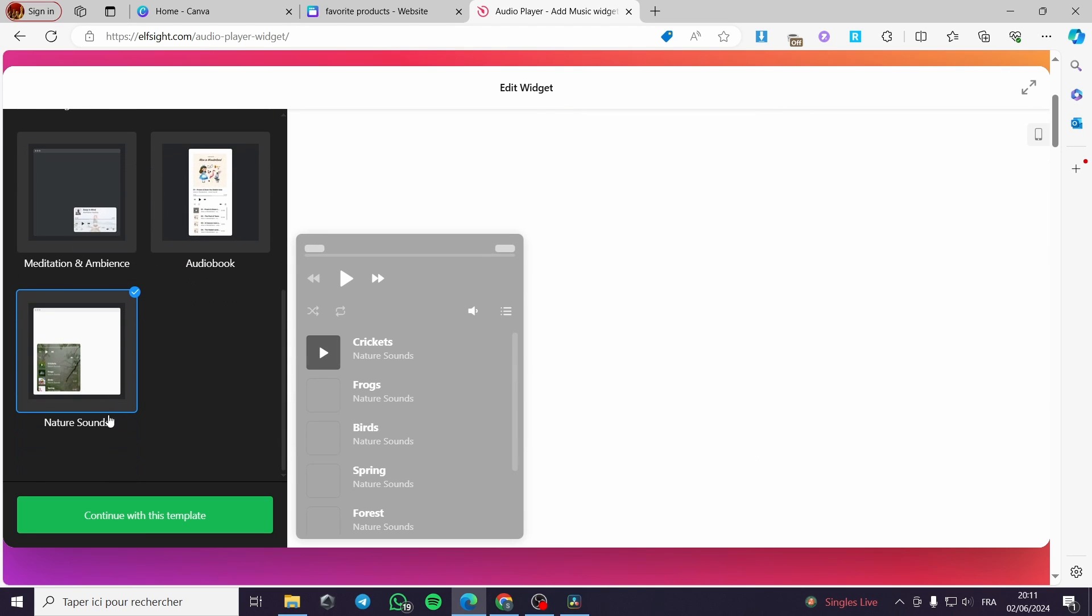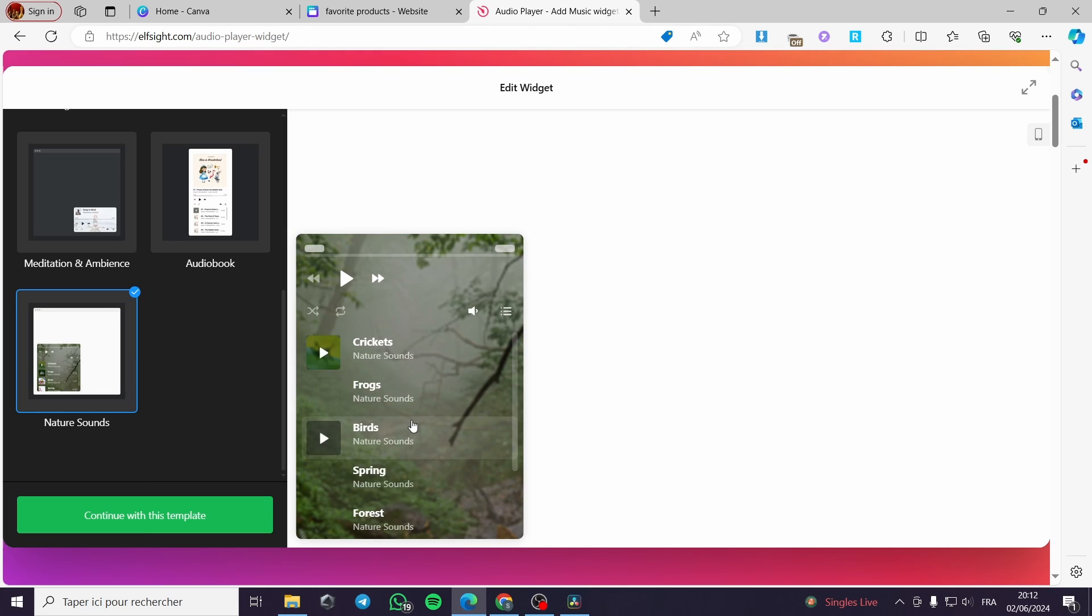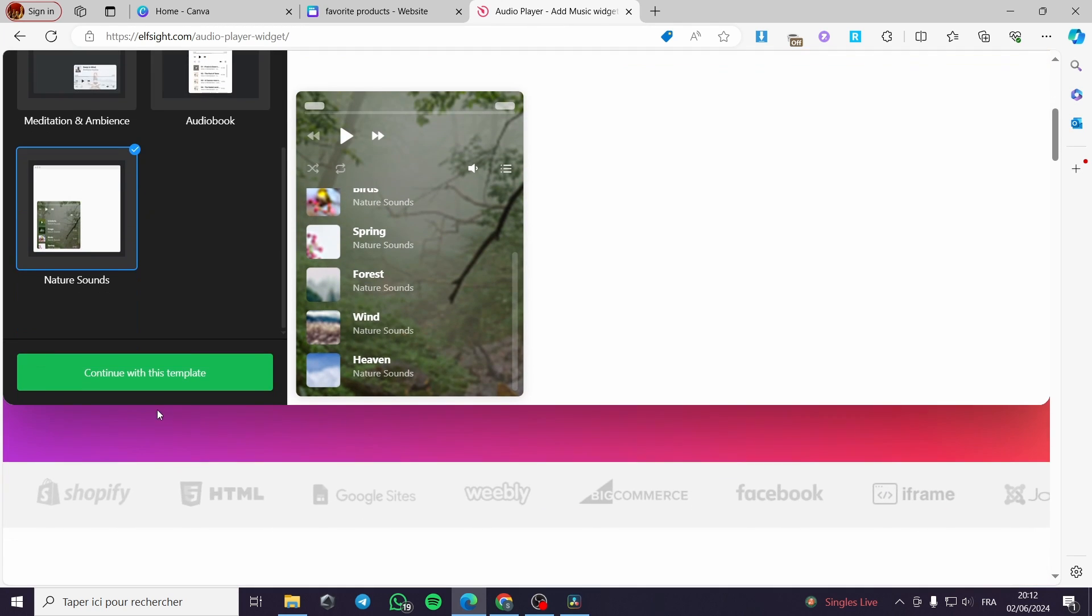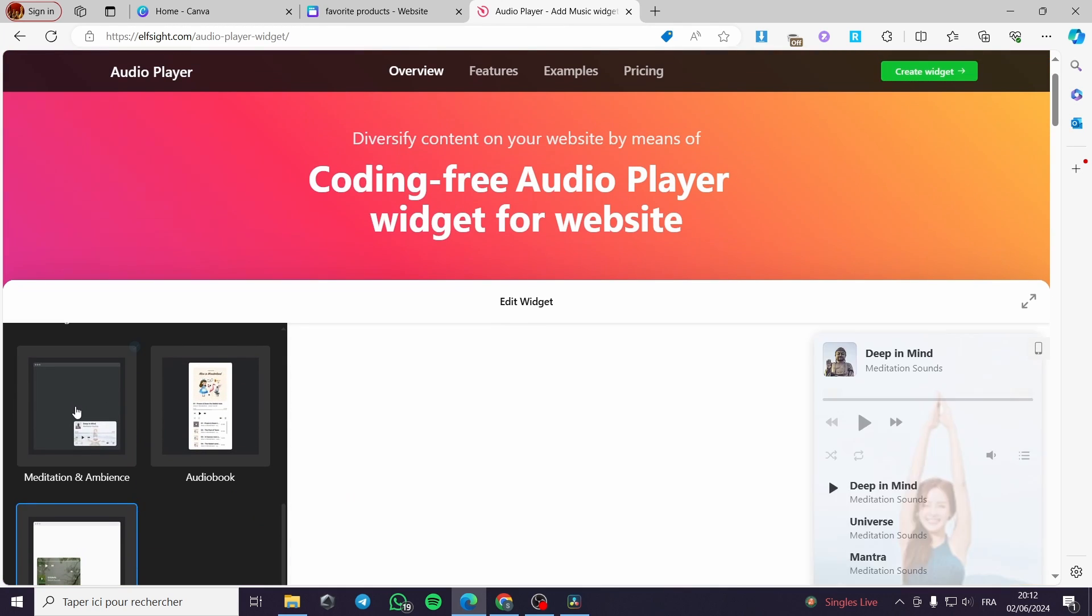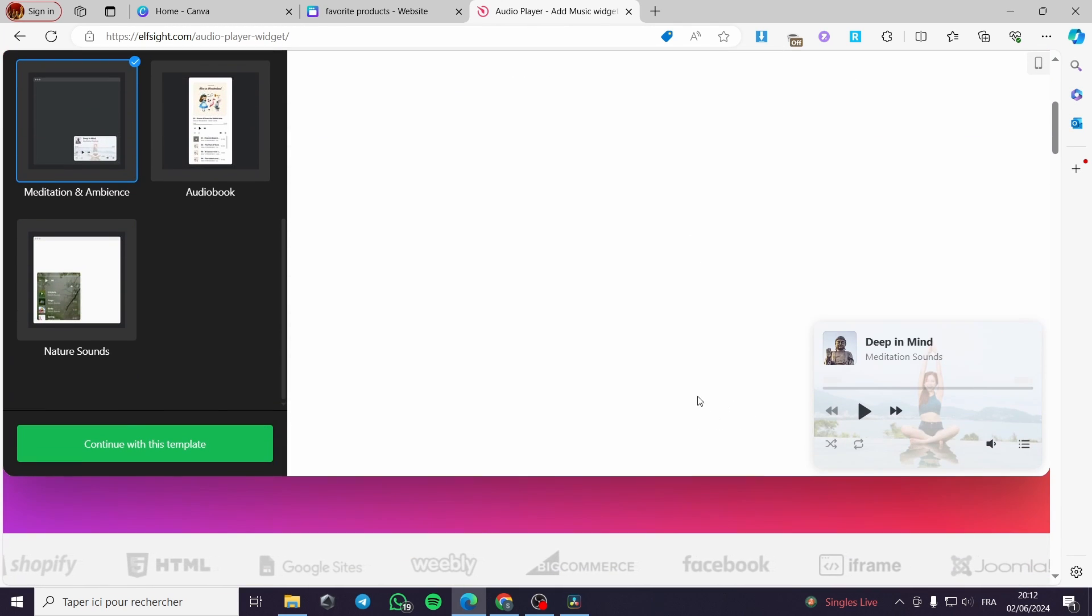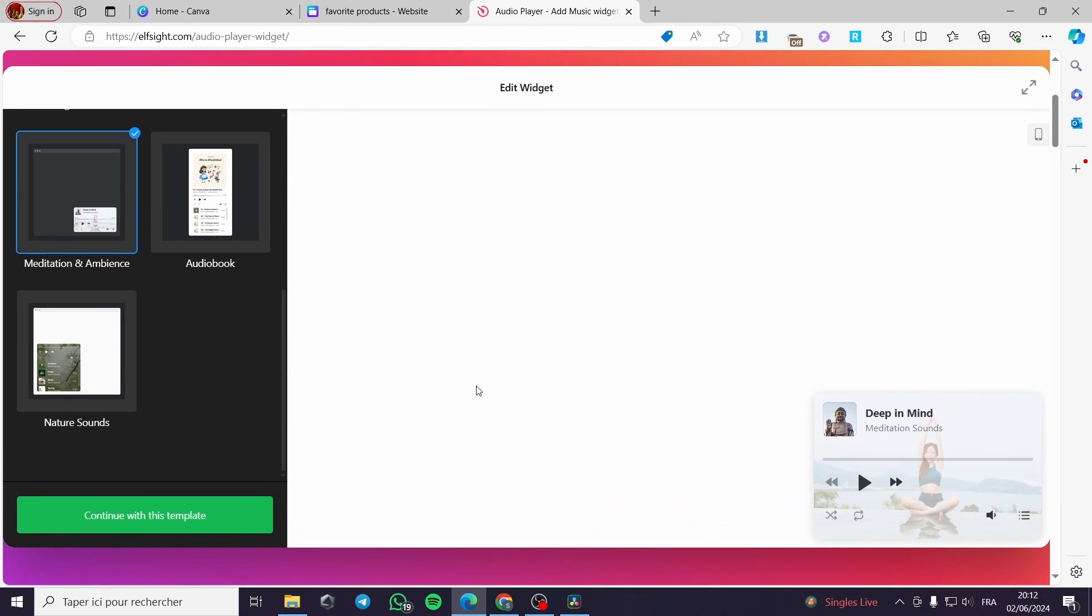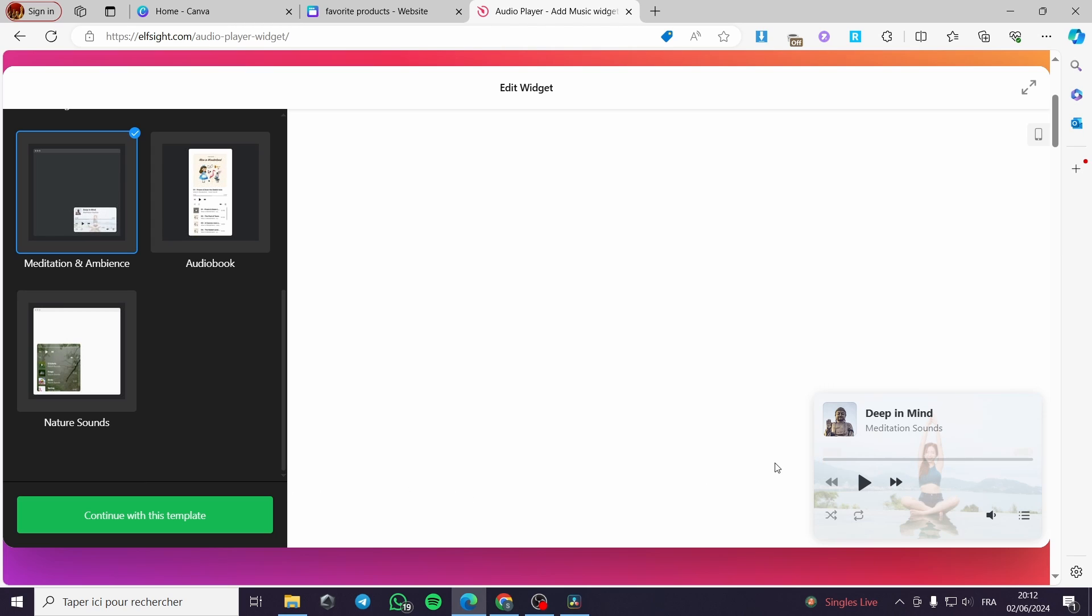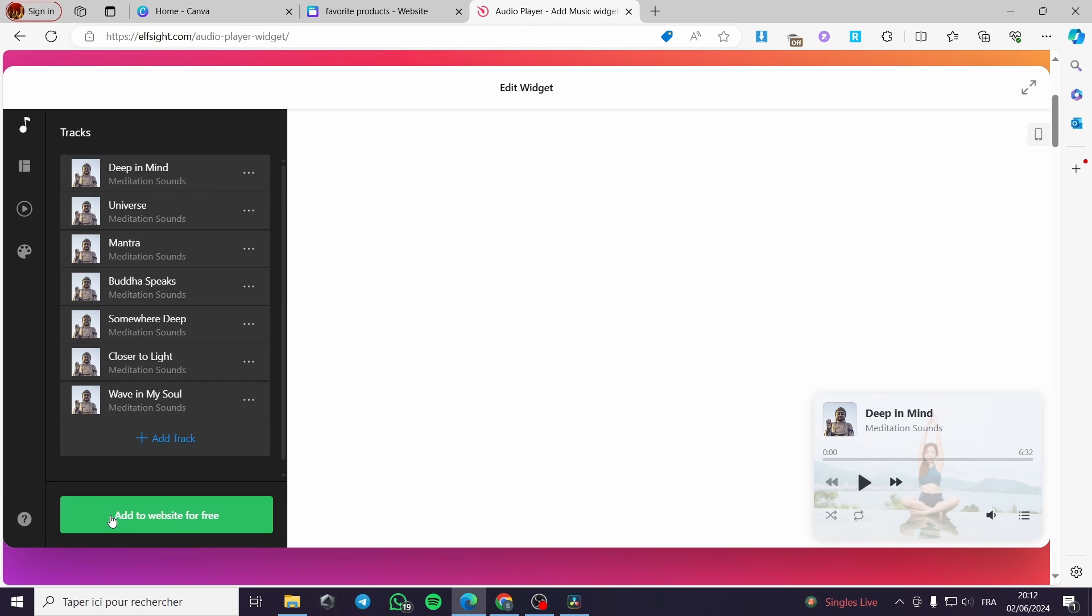And here we have the nature sounds. I am going to use one of these. Let's go ahead and use this meditation and ambience. It looks like it is aesthetic and very simple to use. It will not disturb the vision of the clients or the visitors of the website. I will click on continue with this template.